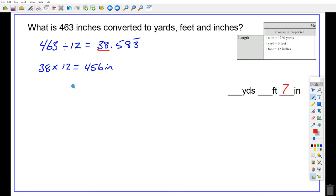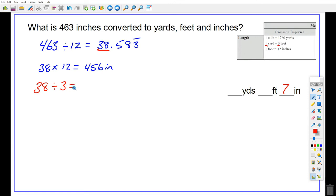Now let's find out if I can use that 38 feet to make any yards. Yes, I can, because 3 feet equals 1 yard. If I'm going to go from feet to yards I've got to divide by 3. That's going to give me 12 and 2 thirds — 12.6 repeating. What's 2 thirds of 3? Well, there's 2. So you know that you have 2 feet left over. Or you can say, if I have 12 yards, that's the same as 36 feet.